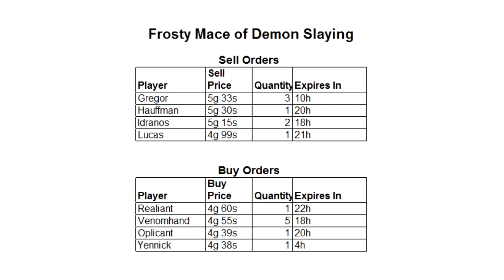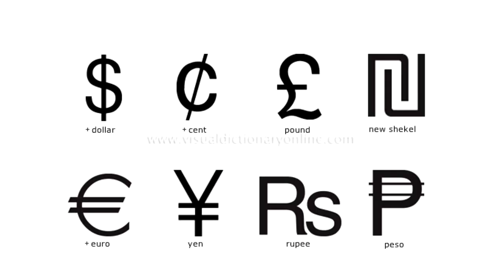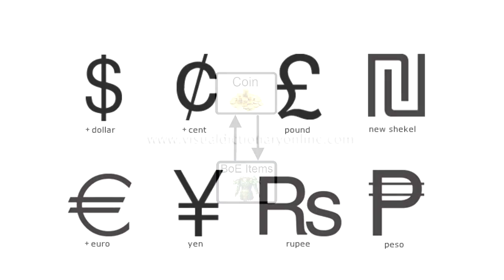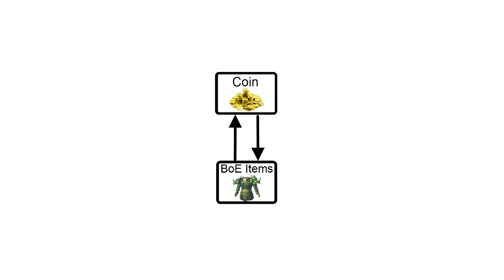Now that we've covered the trading post, let's take a look at the various currencies in the game and how they interact. Let's start by looking at the most basic elements of any MMO economy: coin and bind-on-equip items. These are the two things that most players trade in most MMOs, and Guild Wars 2 is no different.